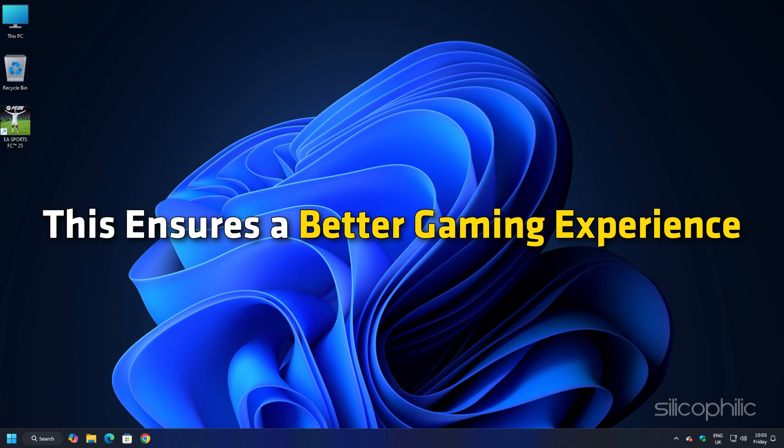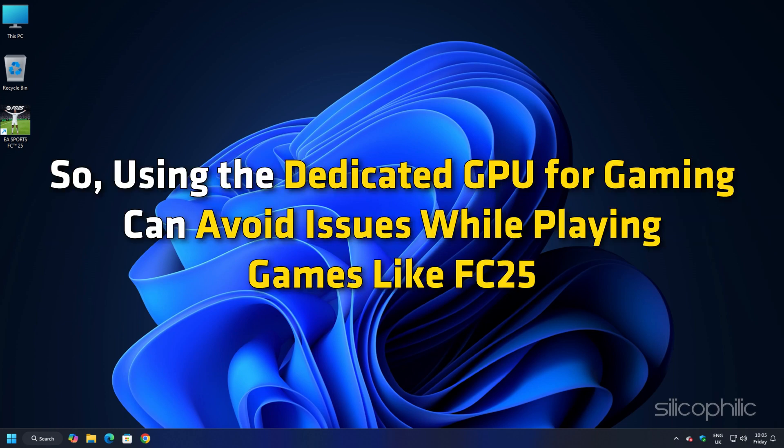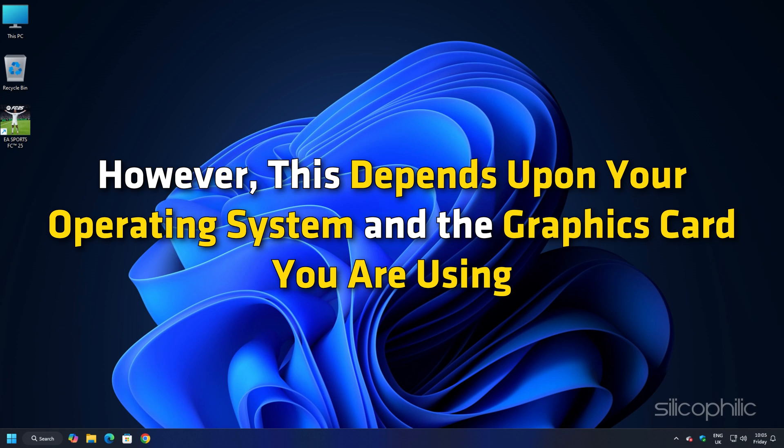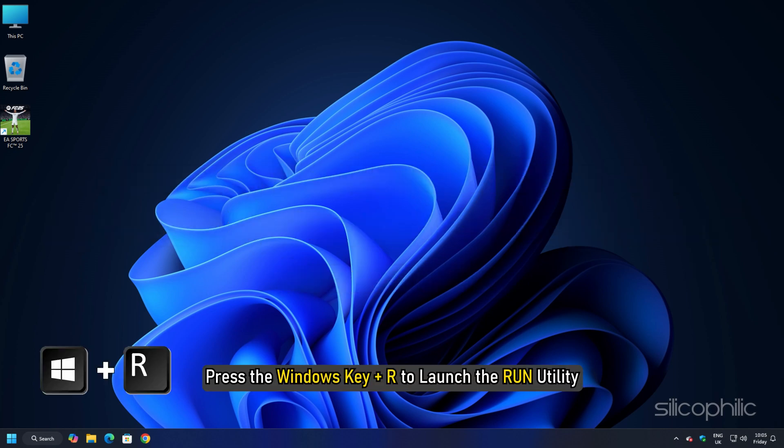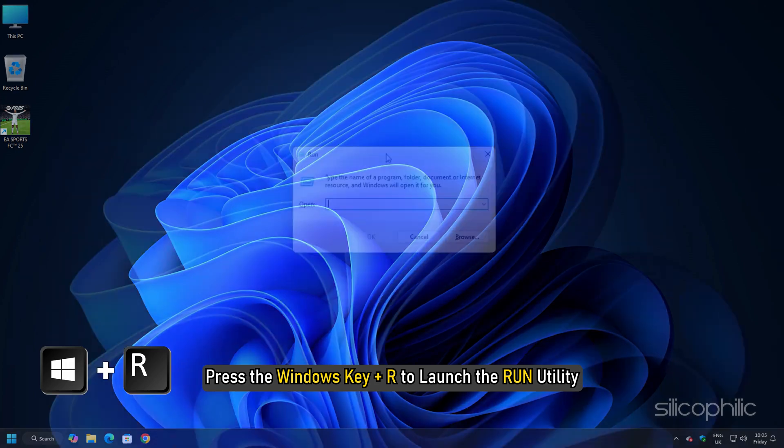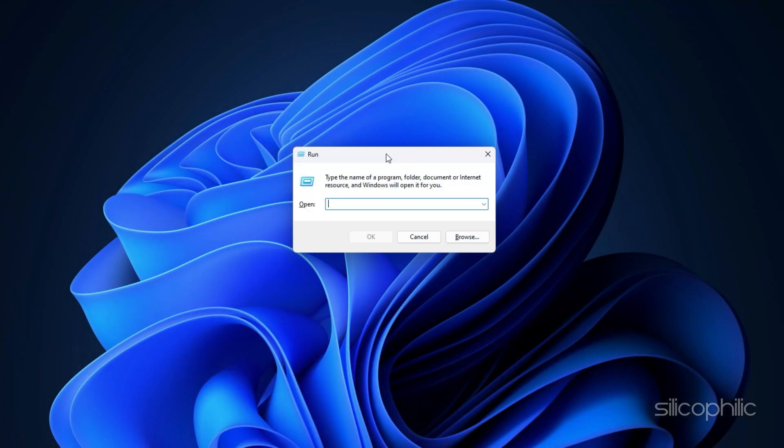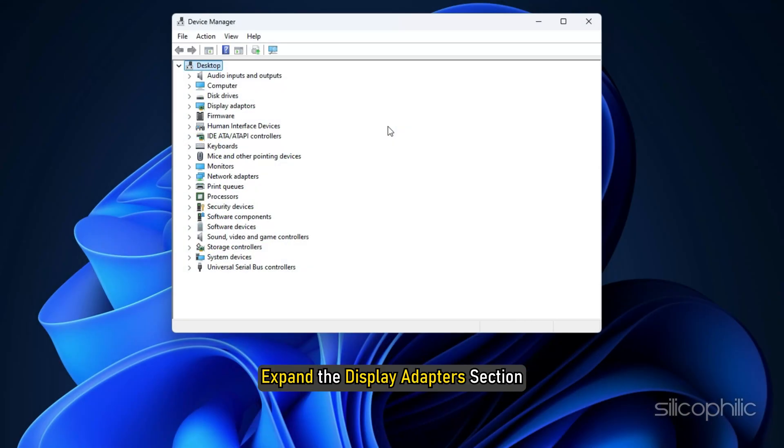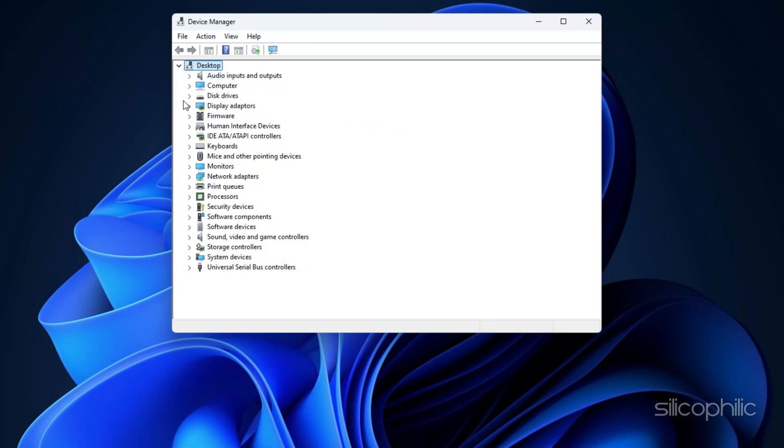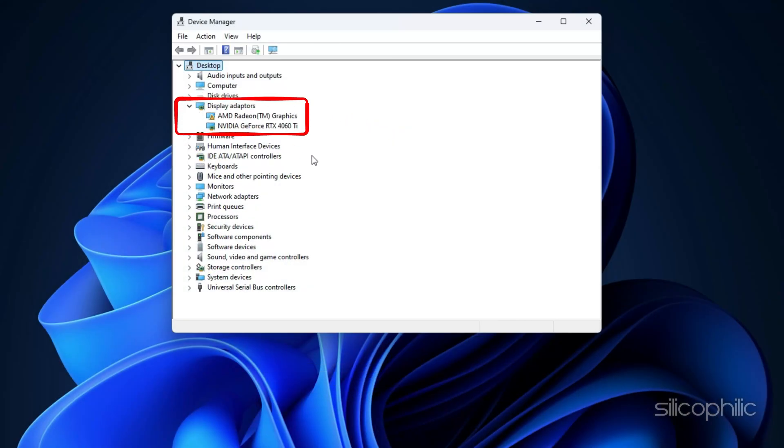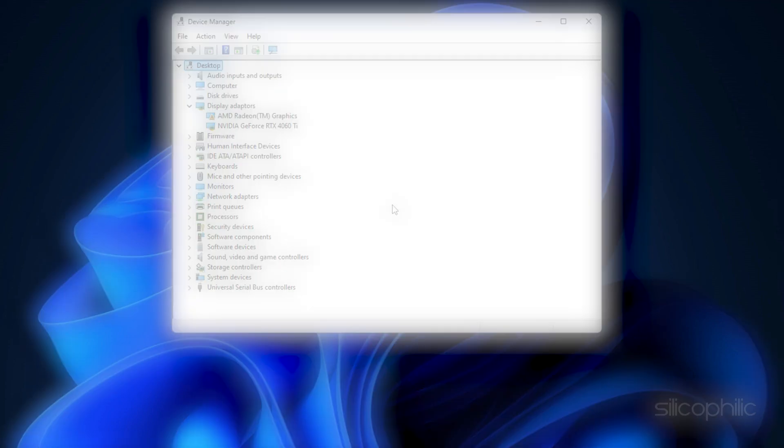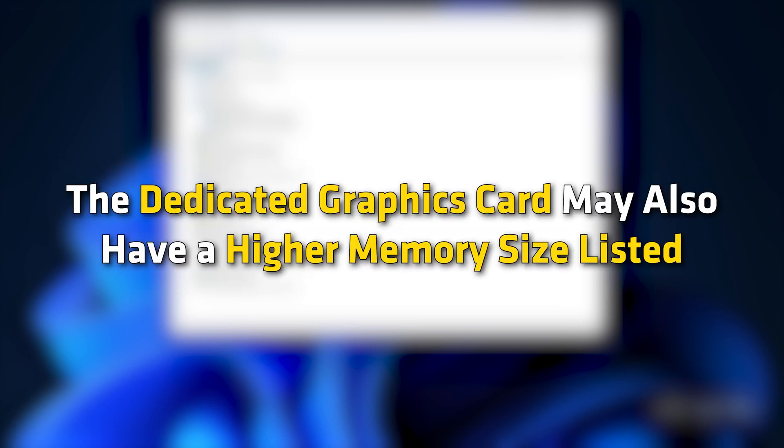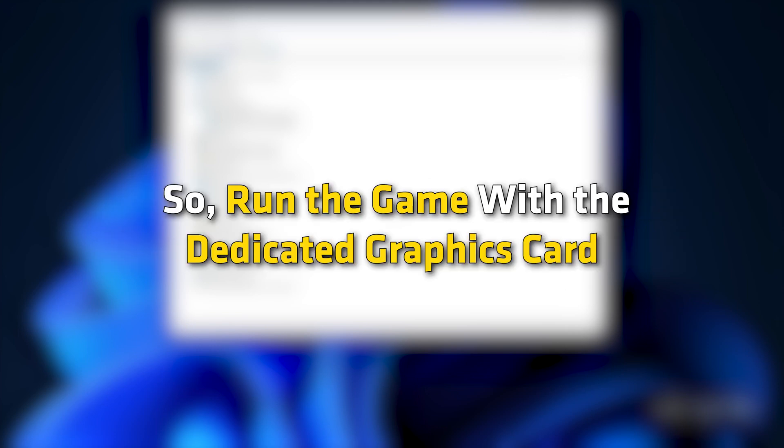If you have multiple GPUs for your computer then make sure you use the one exclusively for gaming. This ensures a better gaming experience. Press the Windows key plus R to launch the run utility. Type devmgmt.msc in the run command box and hit enter or click on OK. Expand the display adapter section. Here you will find the two adapters, one for your dedicated graphics card and the integrated graphics card. The dedicated graphics card should have a longer and more specific name than the integrated one. The dedicated graphics card may also have a higher memory size listed. So run the game with the dedicated graphics card.